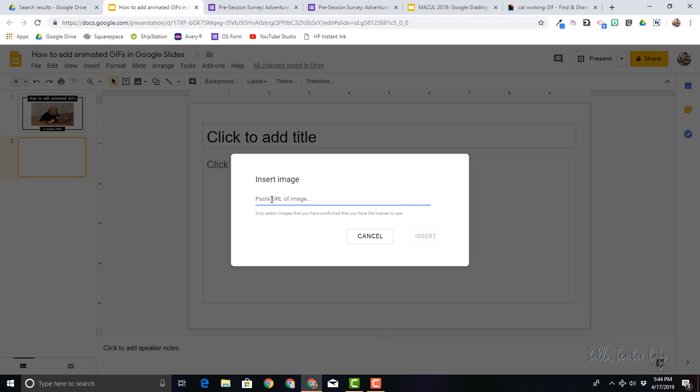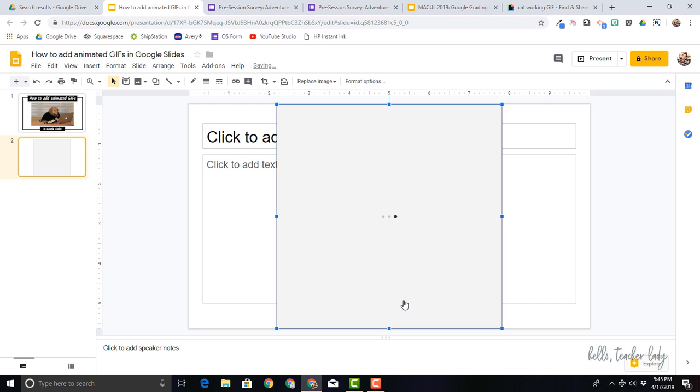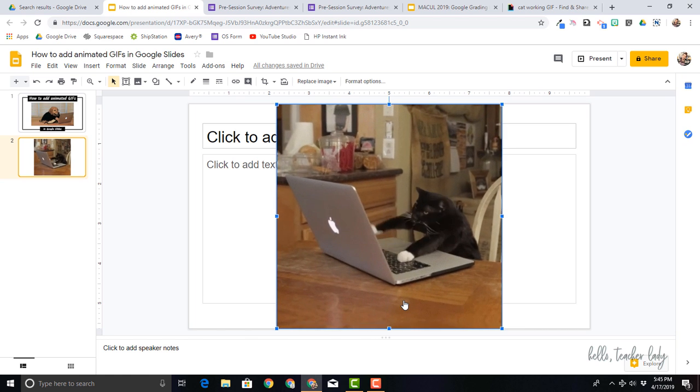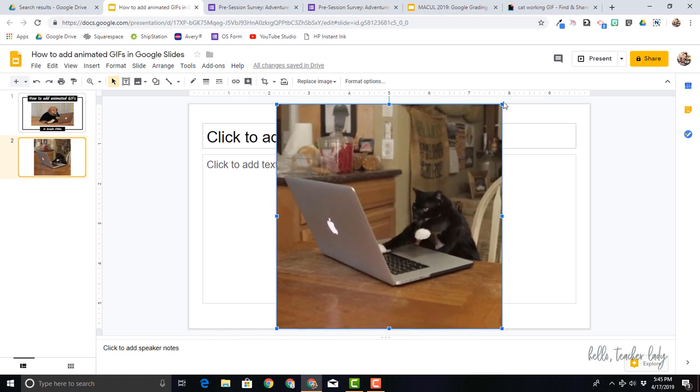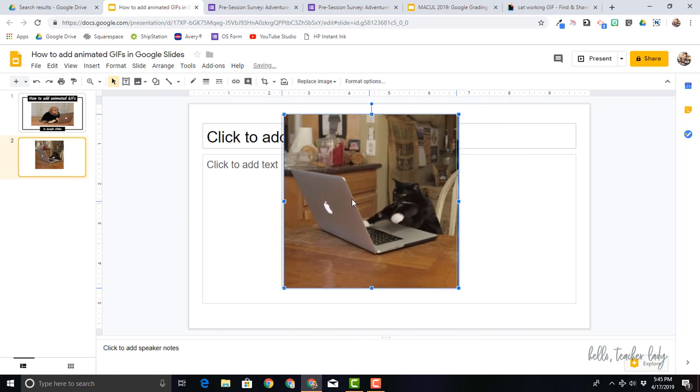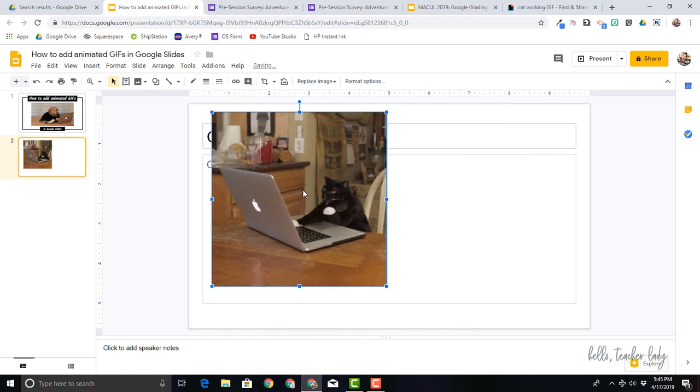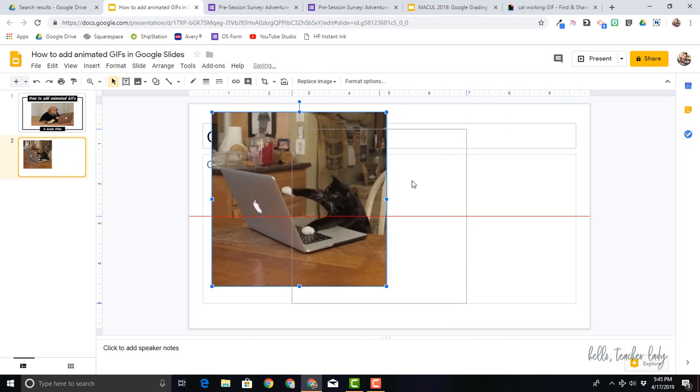And now I'm just going to control V paste my GIF link and you should see it pop up in just a moment. There we go. So now I'm going to insert and here we are. So now I have my GIF in Google Slides and I can resize it and pretty much do whatever I want with it and I'm good to go.